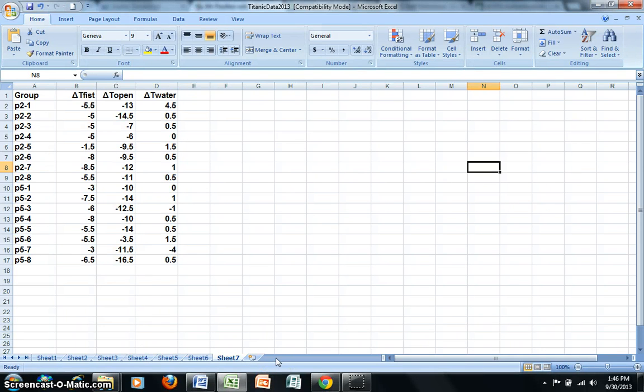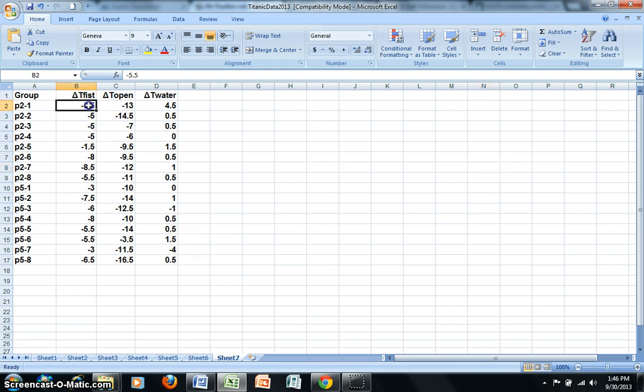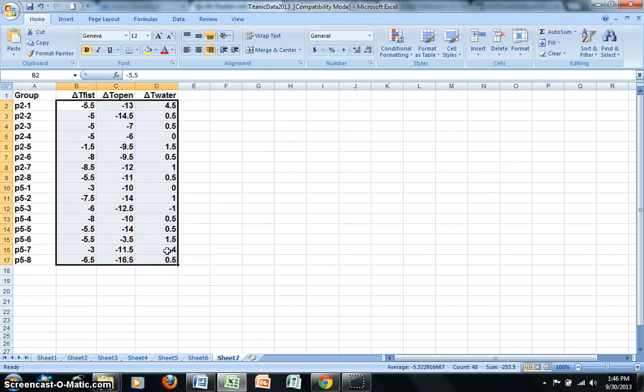This screencast will review the use of Microsoft Excel for data analysis and the creation of figures. The first thing I want to do is to go ahead and highlight my data.